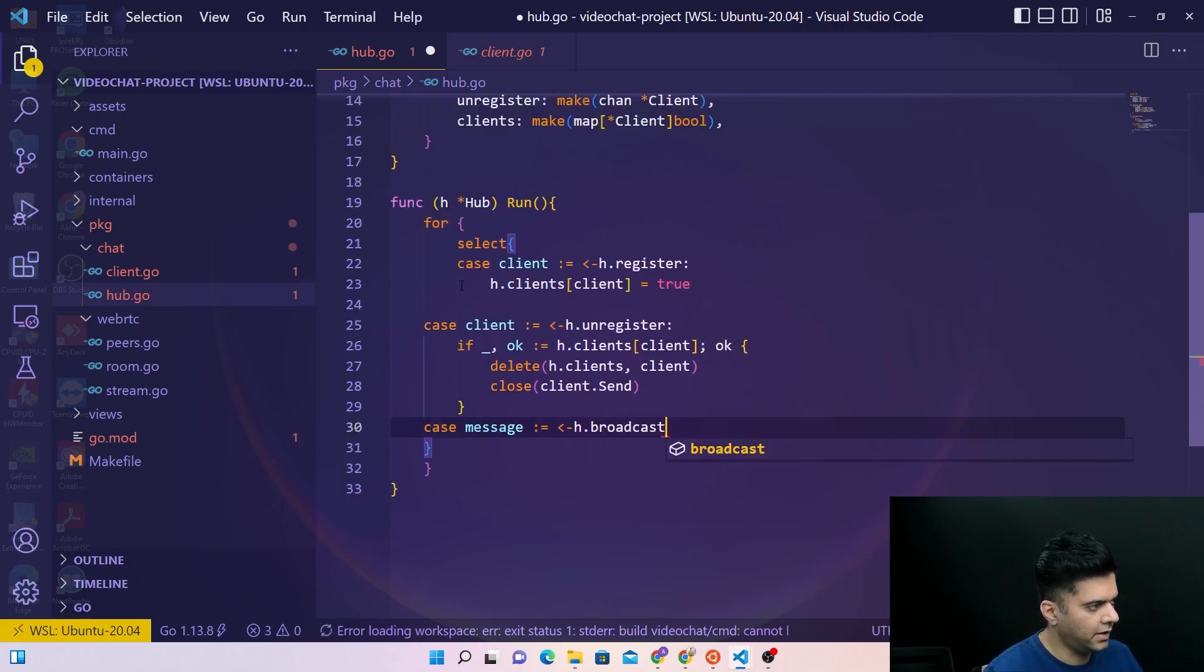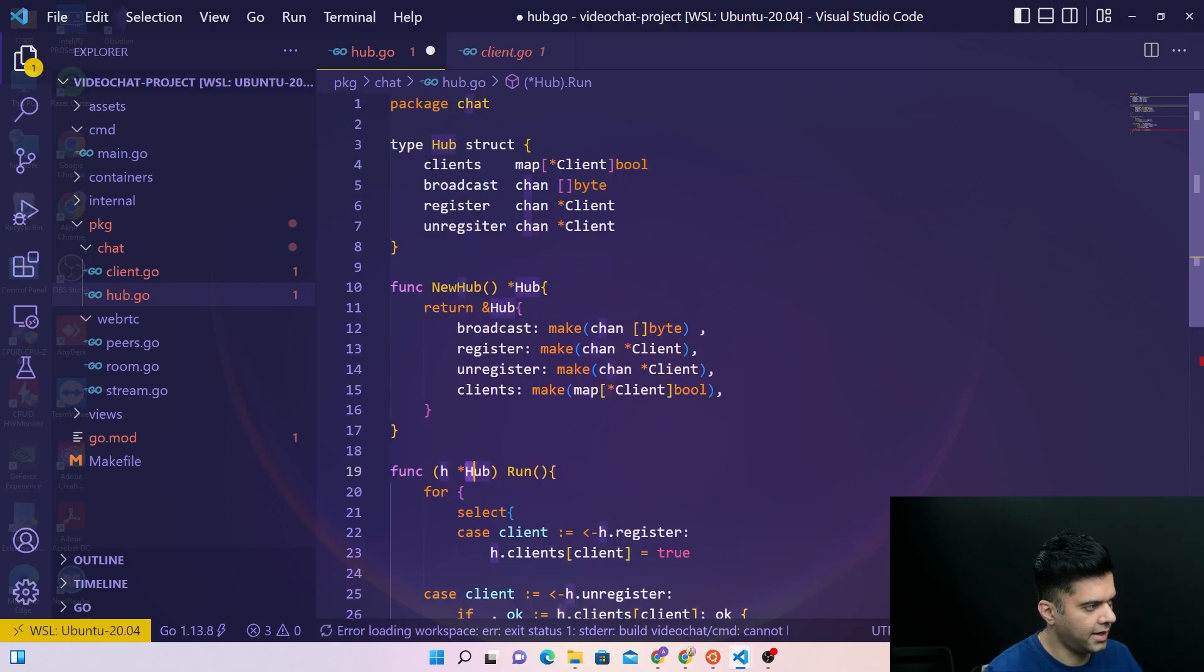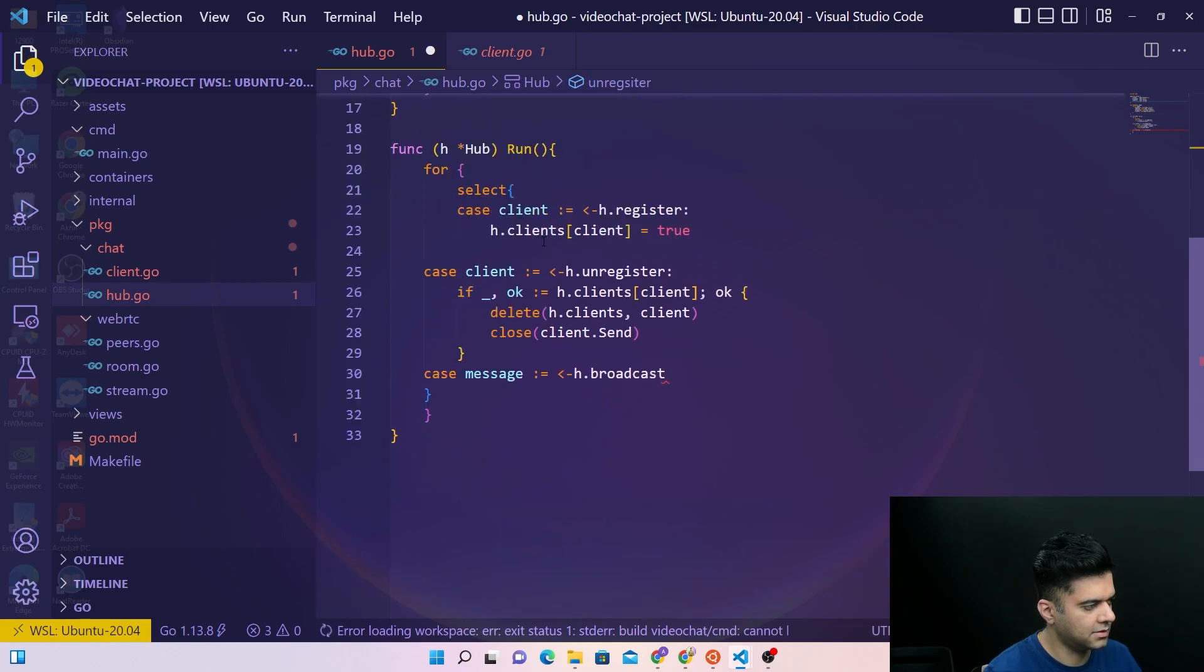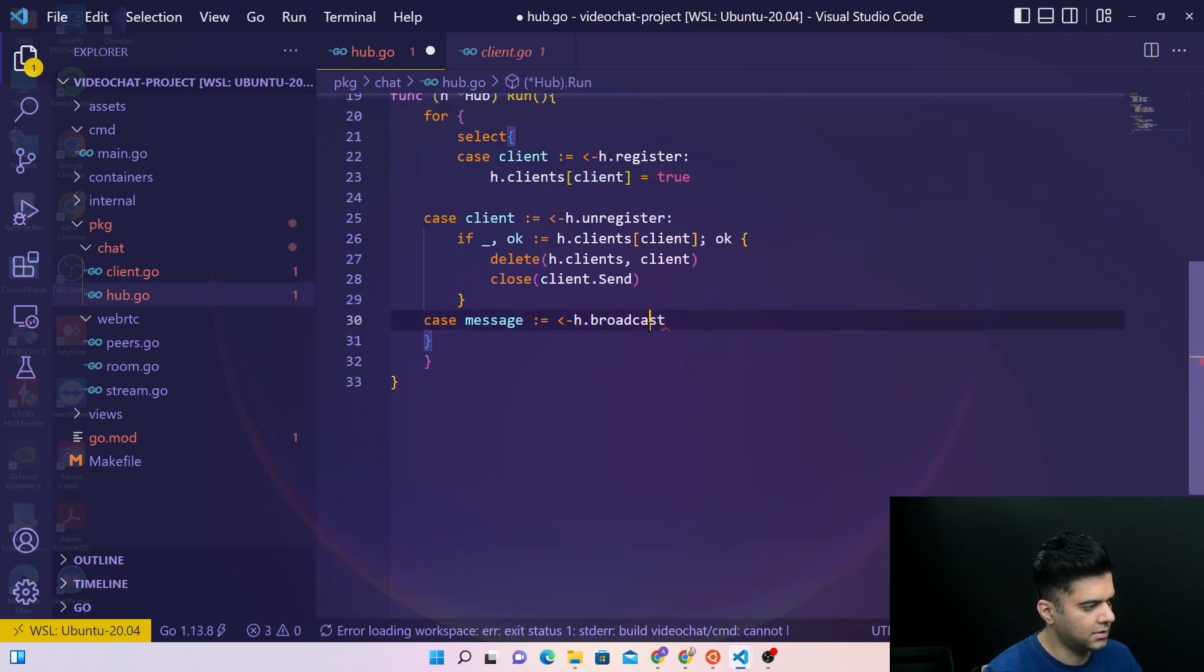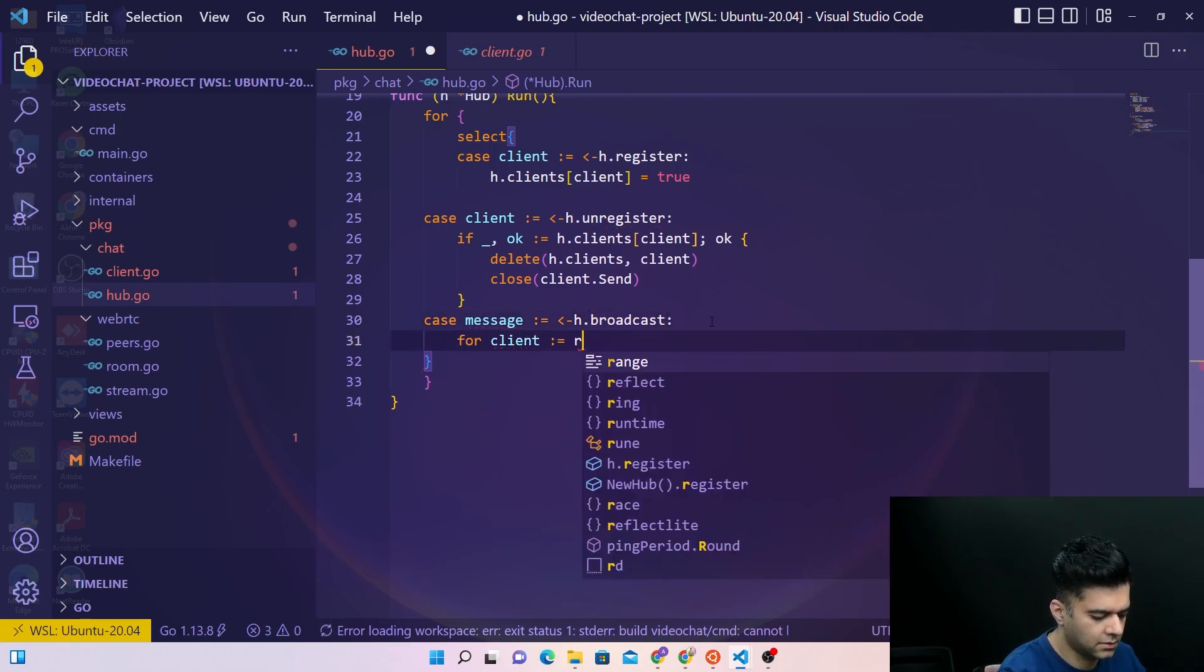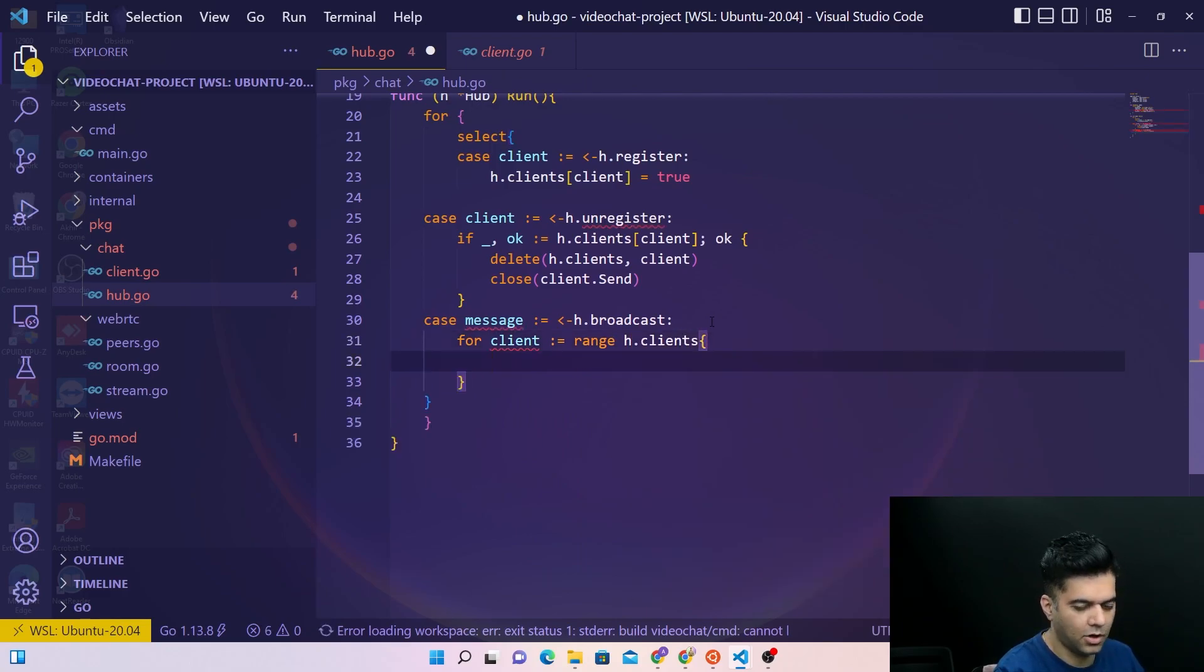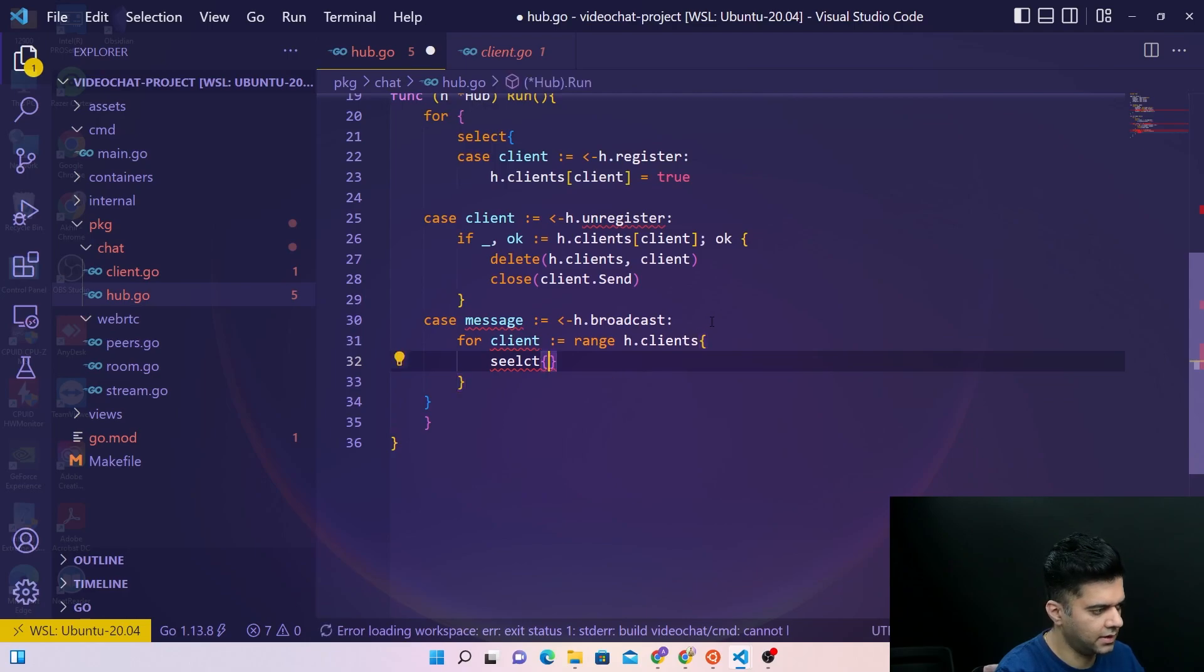Where h, you've already understood, is the hub. And h already has these things: broadcast, register, unregister. So that's what we are handling. And here for client we'll range over all of our clients because we want to send the broadcast message to all of them. So we'll select.